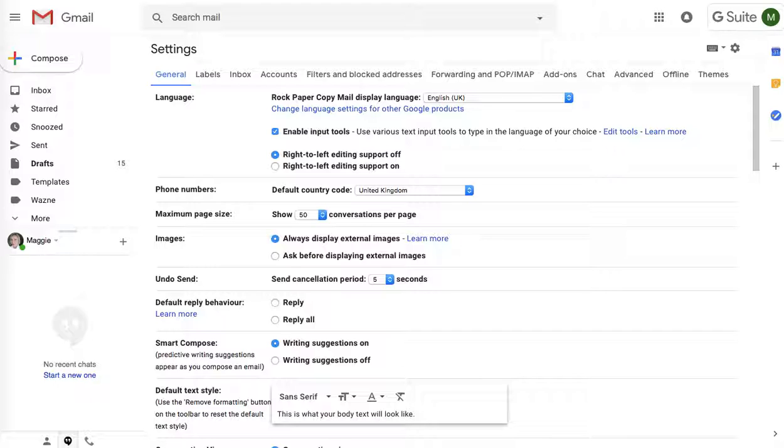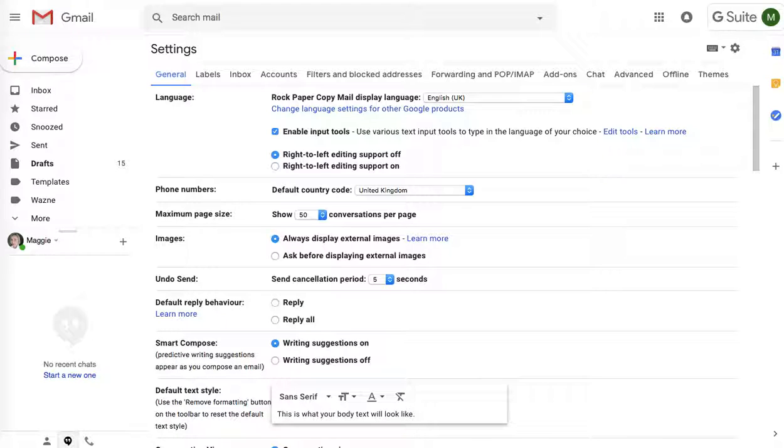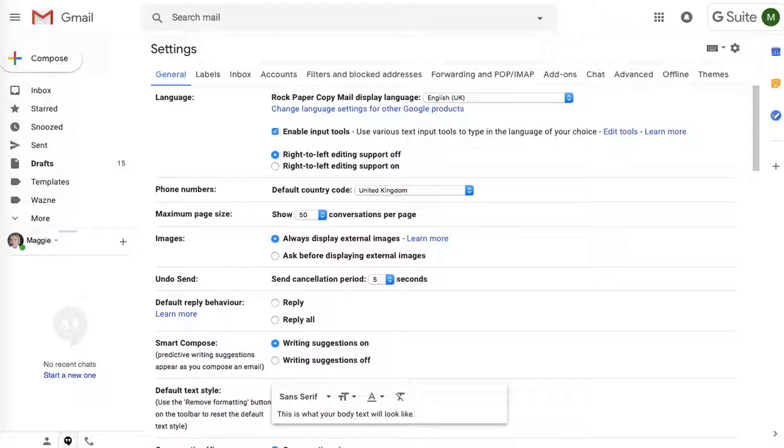But majority of the business email addresses and other email address software or providers will let you customize the footer. So what I mean by customizing the footer?